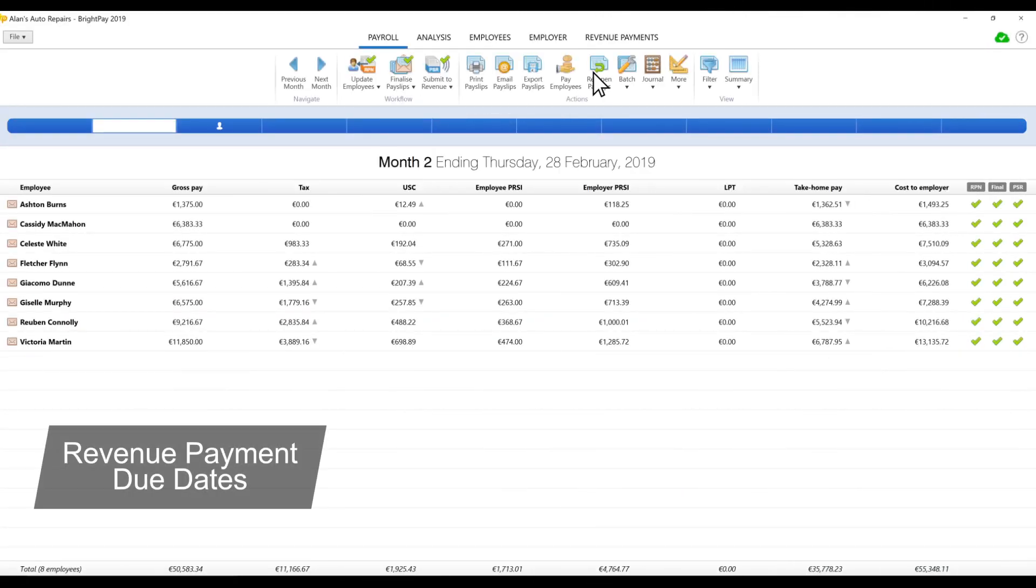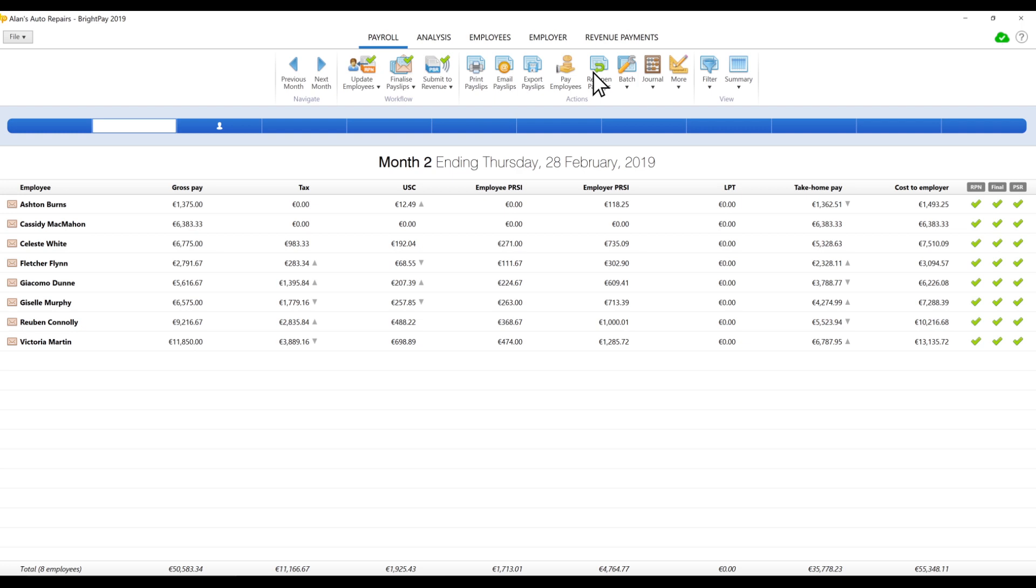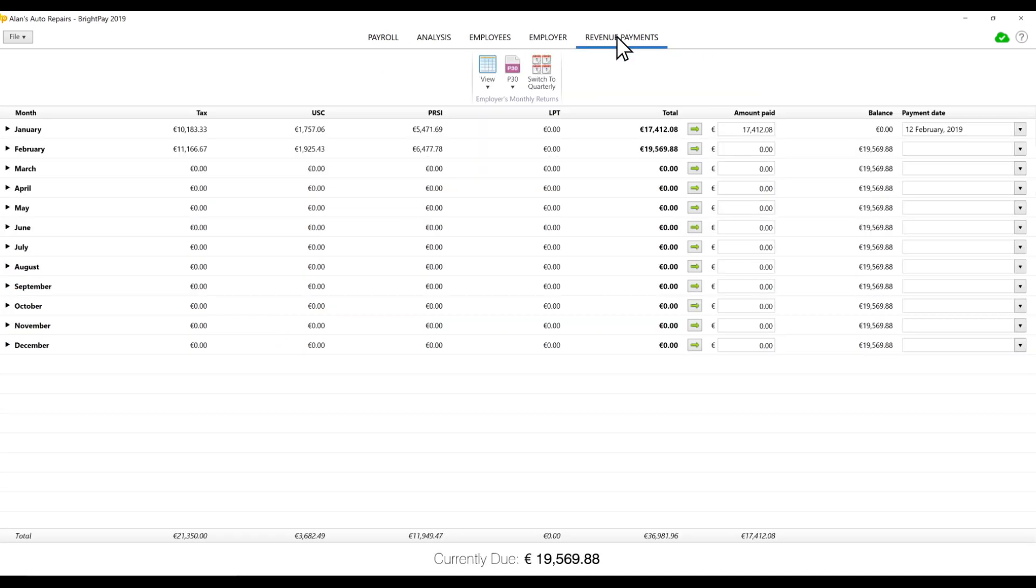Revenue Payment Due Dates remain the same. Although the payroll information is submitted to revenue each pay period, the payment schedule and method of payment does not change.